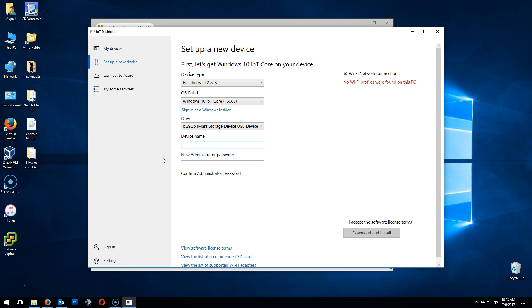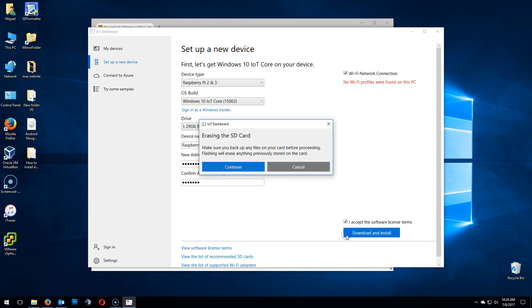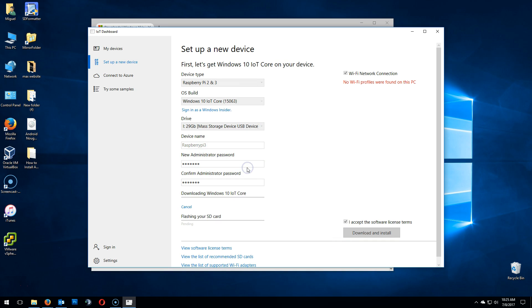Drive letter - if you notice, it's drive letter I. Now name your device and add an administrator password. Once done, accept the software terms and download and install. Click on Continue.